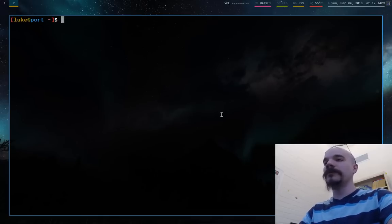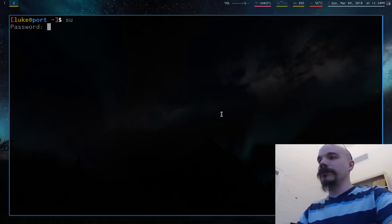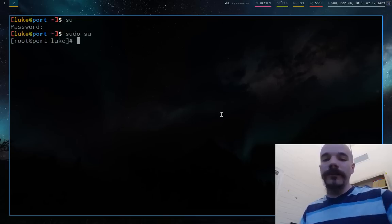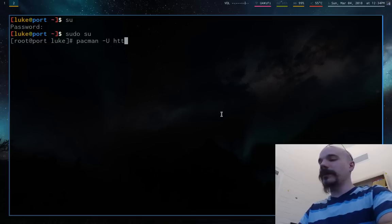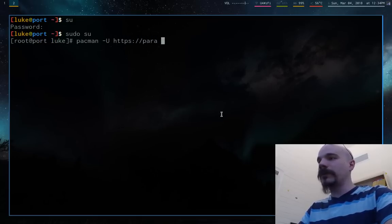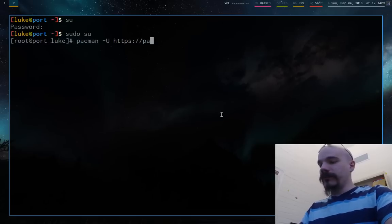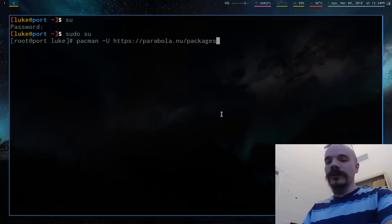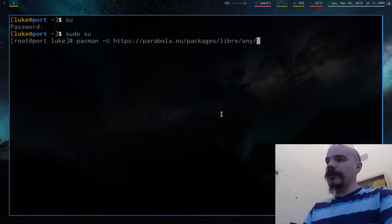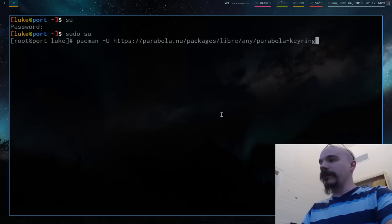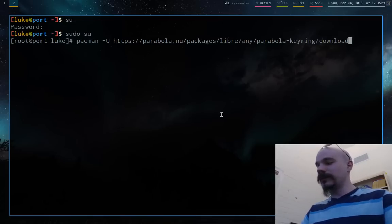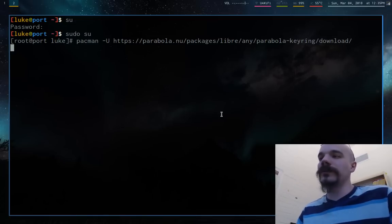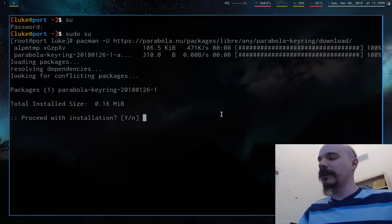So I'm going to pull up another terminal. And all we need to do with this is, again I'm going to be root, I don't want to put in my password, too lazy. So I'm going to be root and what you're going to want to run is Pac-Man and then we're going to install a particular package on the internet and it is at https://parabola.nu/packages/libre/any and the package name is going to be parabola-keyring. Did I spell that right? It looks like it and we're going to go to downloads, or is it download? I wrote it down. Yes, download.